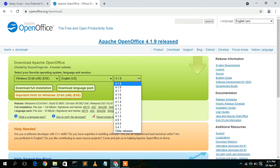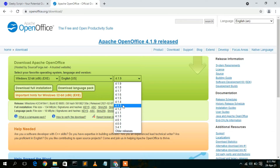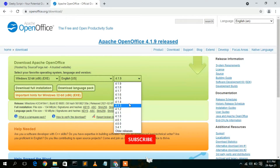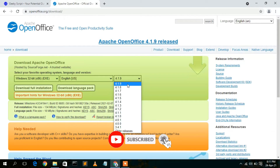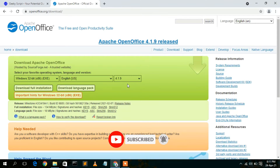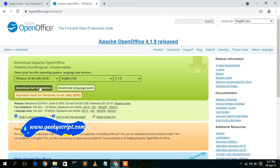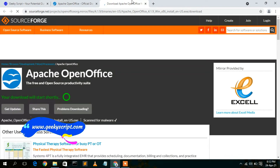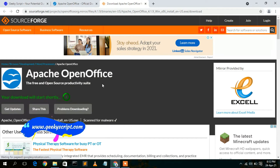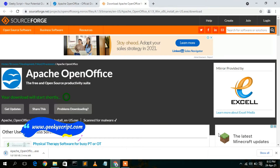The version is 4.1.9. Installing an older version is not recommended, but the option is available. I'm going to download the latest version, so just click on 'Download Full Installation'. This will open a new tab on the SourceForge official website, where it will say your download will start shortly.